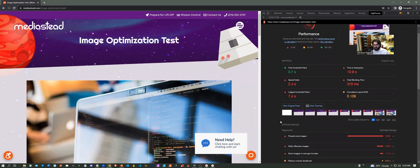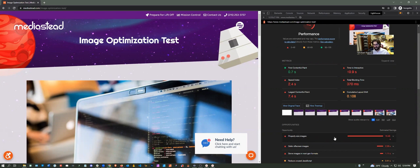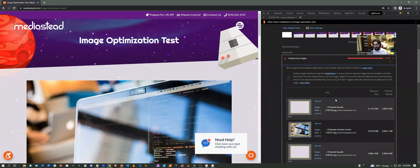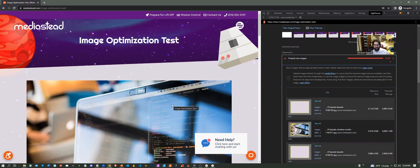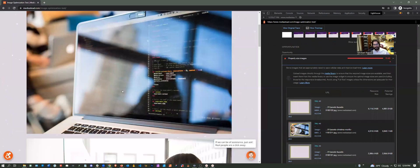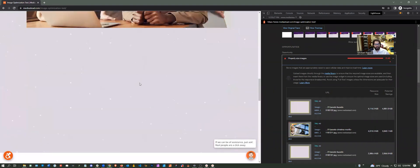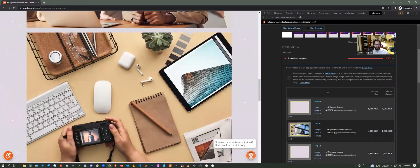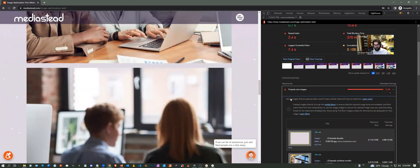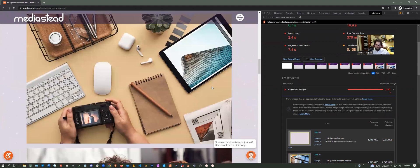And now we can go back to Lighthouse and take a look at the impact those images have, and hopefully we'll see some data here. Right there, you can see in the opportunities, it says properly size images and the estimated savings that you will get for properly sizing your images is 13.46 seconds off of there. And if we open that up, it gives us even more data.